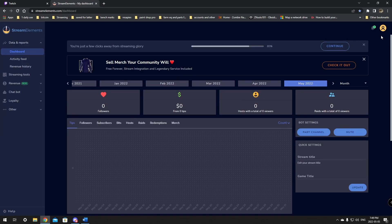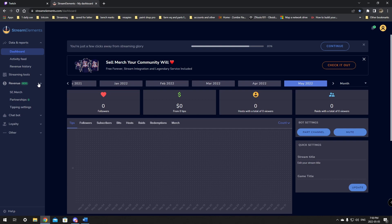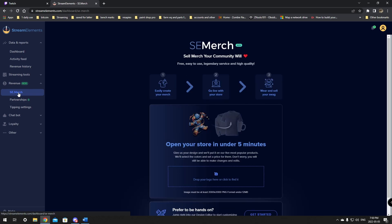This should be the first page you log into. It should be your dashboard. From here, what we want to do is go down here to the revenue page. In the revenue tab, when you click it to expand, you'll see SE Merch. You just want to give that a click. Now if StreamElements isn't all the way set up, you may have to do a few things before you can do this.